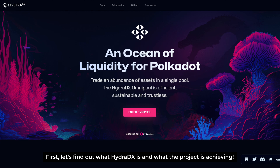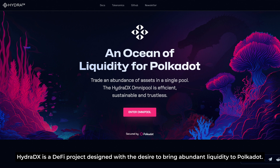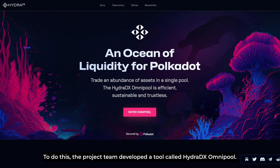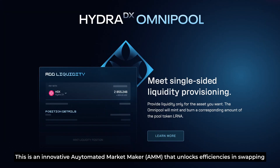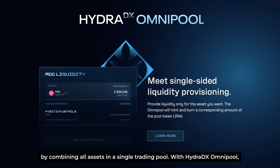First, let's find out what HydraDX is and what the project is achieving. HydraDX is a DeFi project designed with a desire to bring abundant liquidity to Polkadot. To do this, the project team developed a tool called the HydraDX Omnipool. This is an innovative automated market maker that unlocks efficiencies in swapping by combining all assets in a single trading pool.